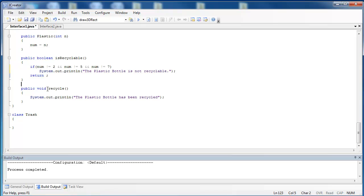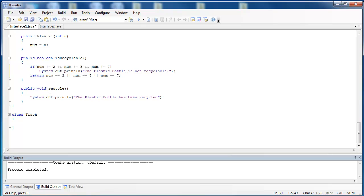And then also, we would say if num is 2 or num is 5 or num is 7, then it is recyclable. Then we implement this one much the same as we did the other ones, except we're saying the plastic bottle instead of the aluminum can or the paper.